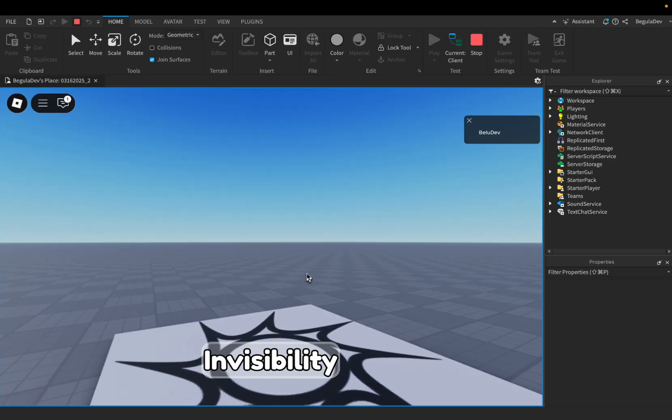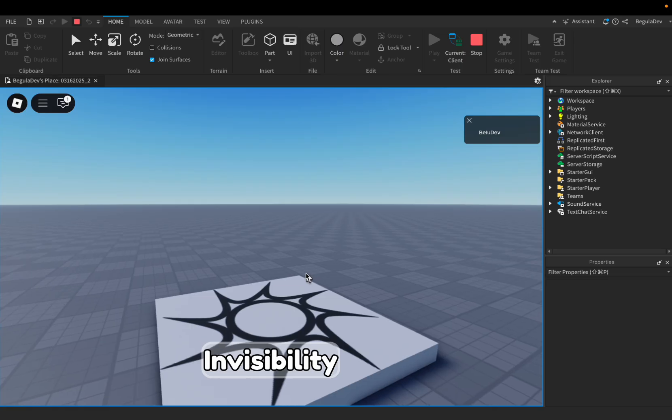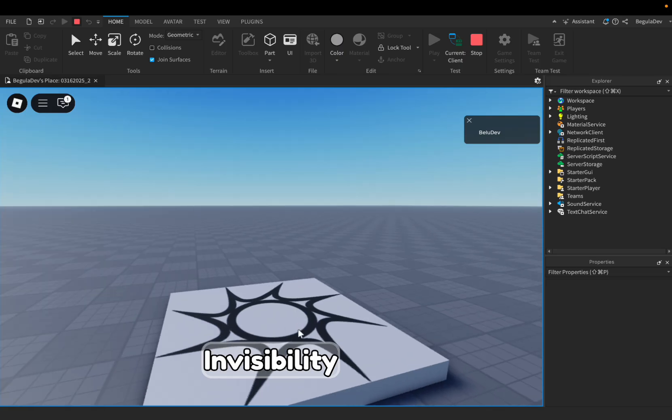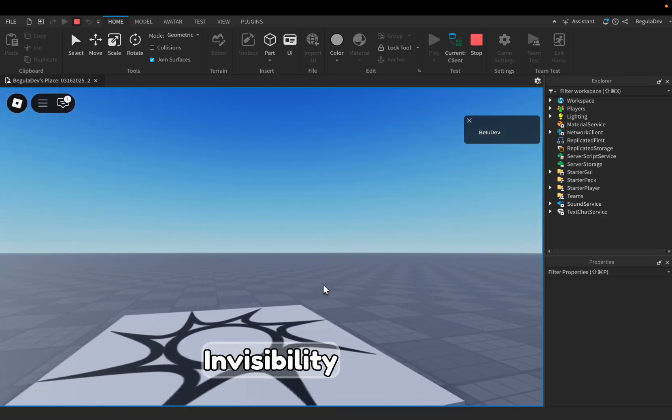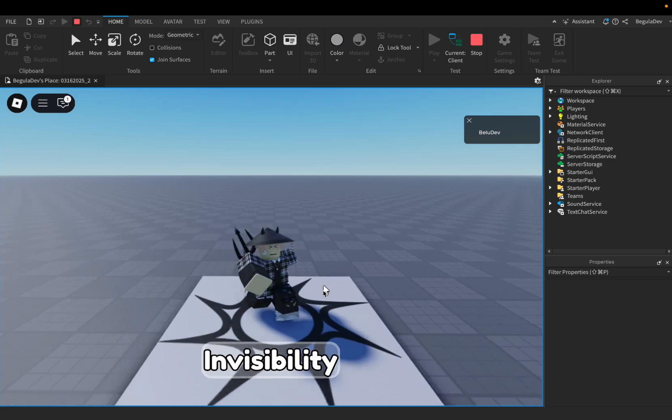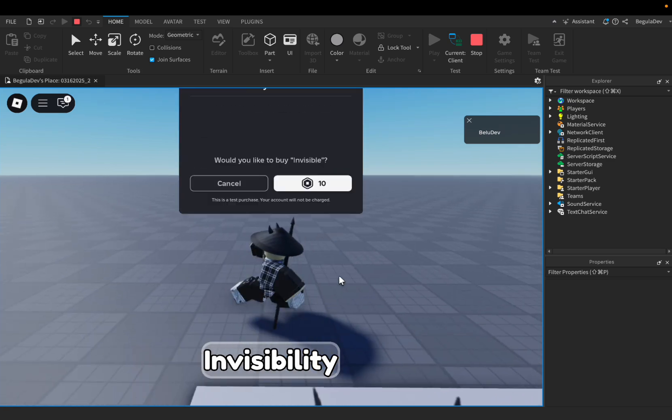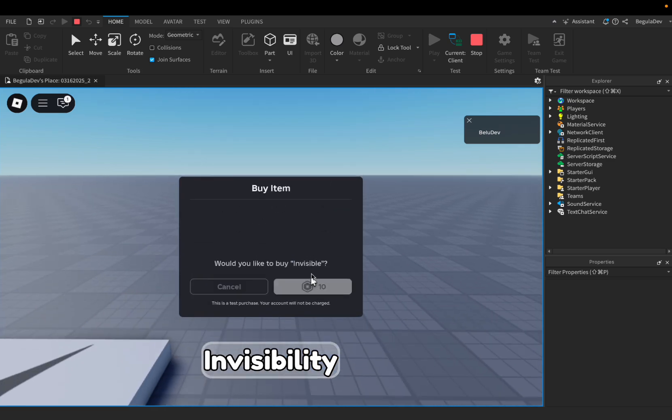After 10 seconds, I will be visible again and I can buy the invisibility again. Let's wait a little. Look, I'm again visible. Let's buy it again. I'm again invisible.